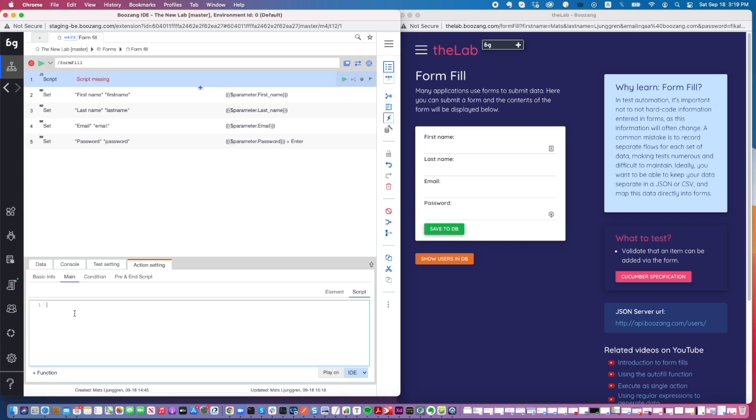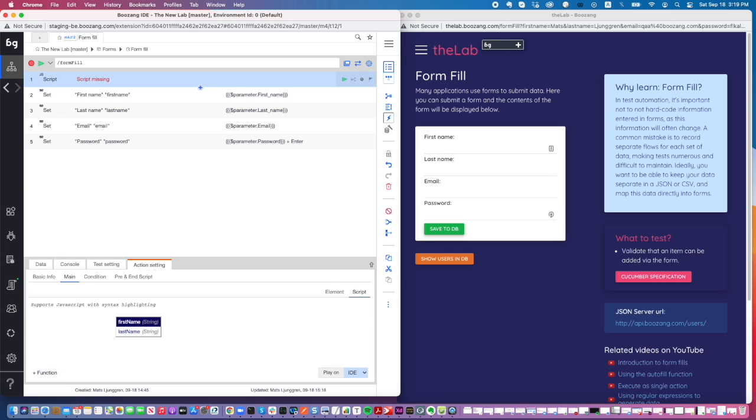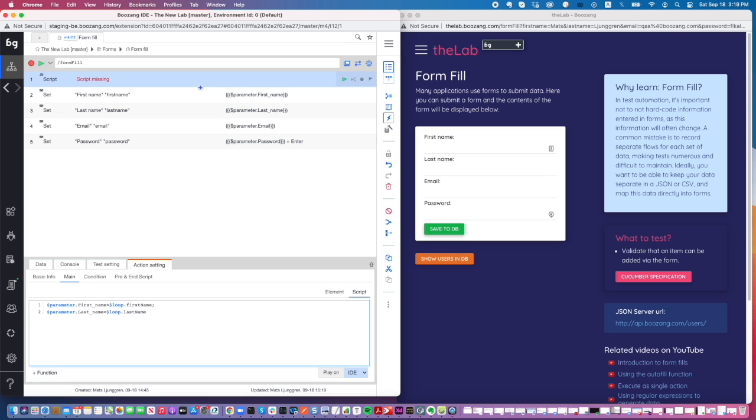I will override the parameter first name and parameter last name using the keyword loop first name and loop last name. As you can see, both on parameter and on loop, you will have the autocomplete to make it very simple so you don't make any mistakes.